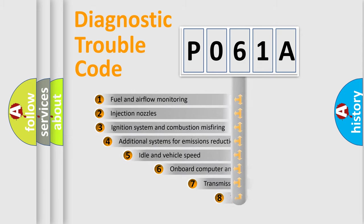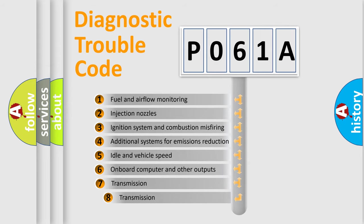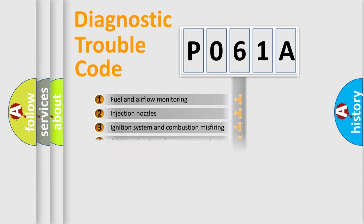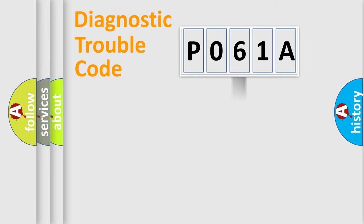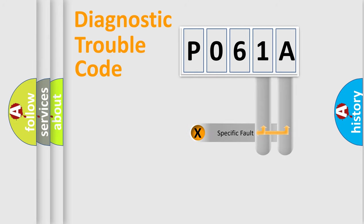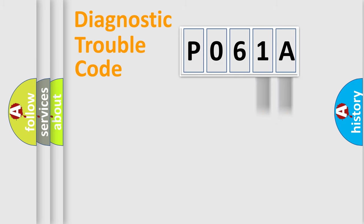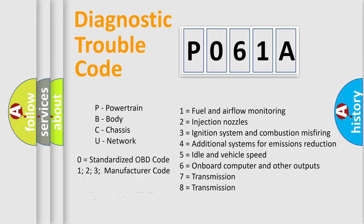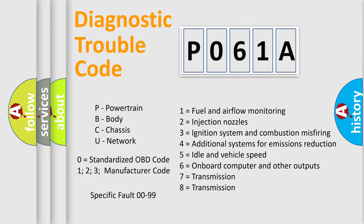The third character specifies a subset of errors. The distribution shown is valid only for the standardized DTC code. Only the last two characters define the specific fault of the group. Let's not forget that such a division is valid only if the other character code is expressed by the number zero.